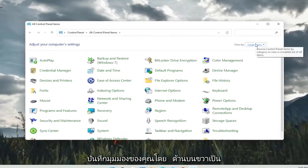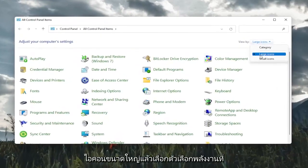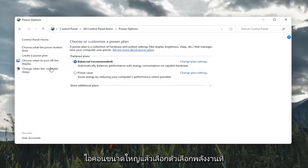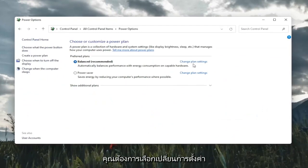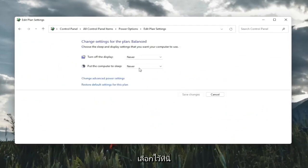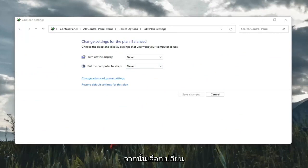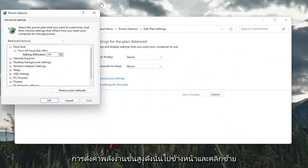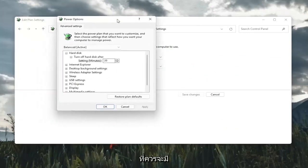Set your view by in the top right to large icons and then select power options. You're going to select change plan settings with whatever plan is currently being selected here. And then select change advanced power settings. So go ahead and left click on that.